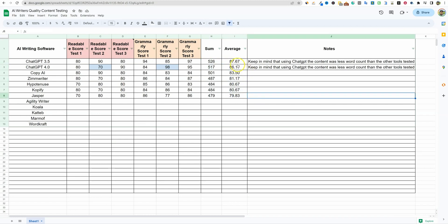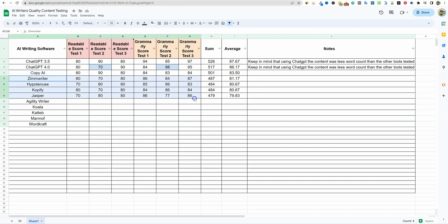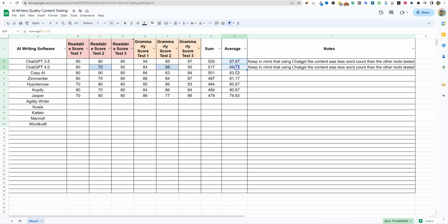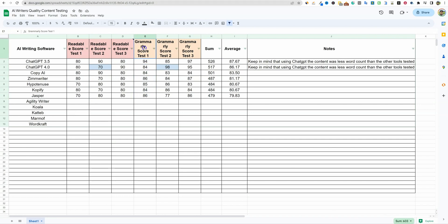It doesn't necessarily mean it's the best workflow because nothing scored in the nineties and it's not significantly better than Copy AI or Zim Writer, which produce content faster. You take a small trade-off on quality to use the other tools, but you'll be able to do so much more and get longer form content than with ChatGPT. We did three tests, three different articles.